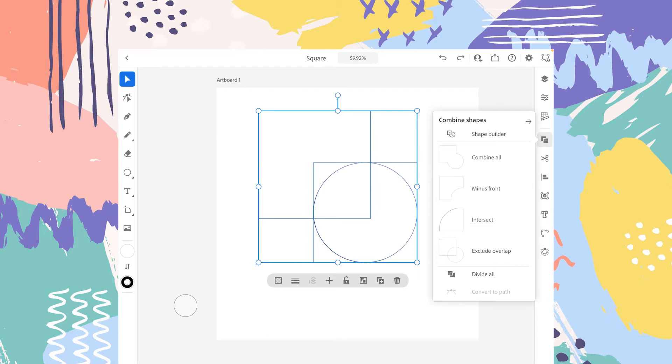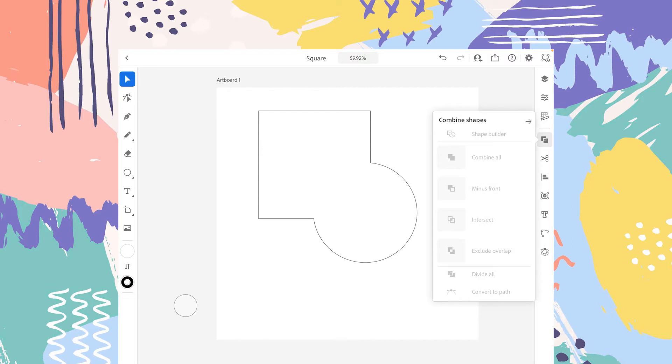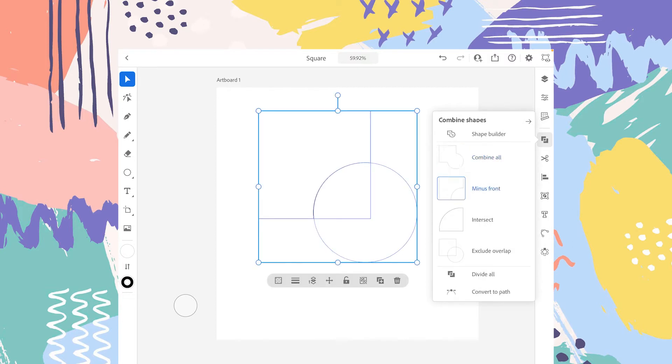First one is the Combine All. Let's try these four. Let's select that, and you can see both these shapes are now become one. So the second option is Minus Front.